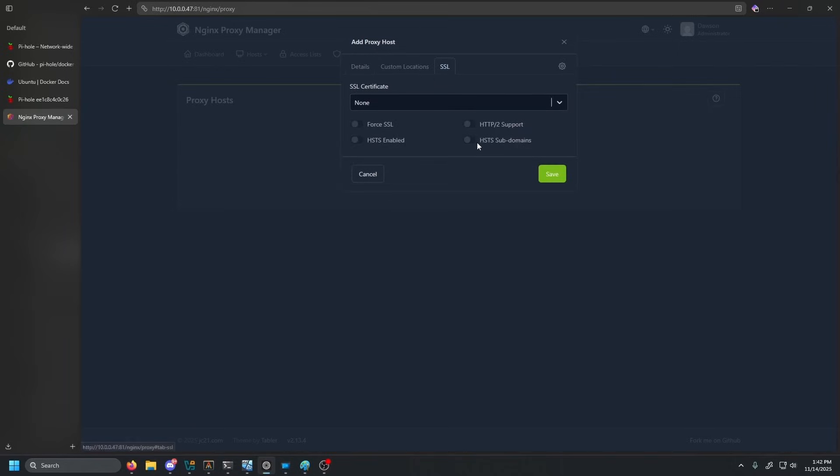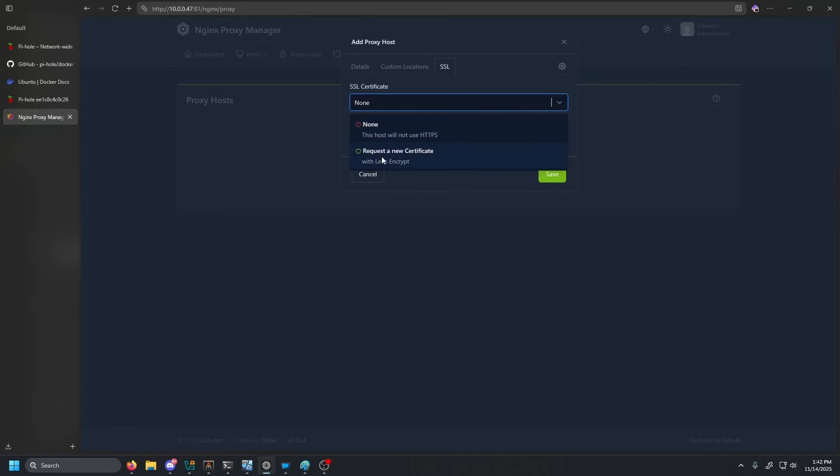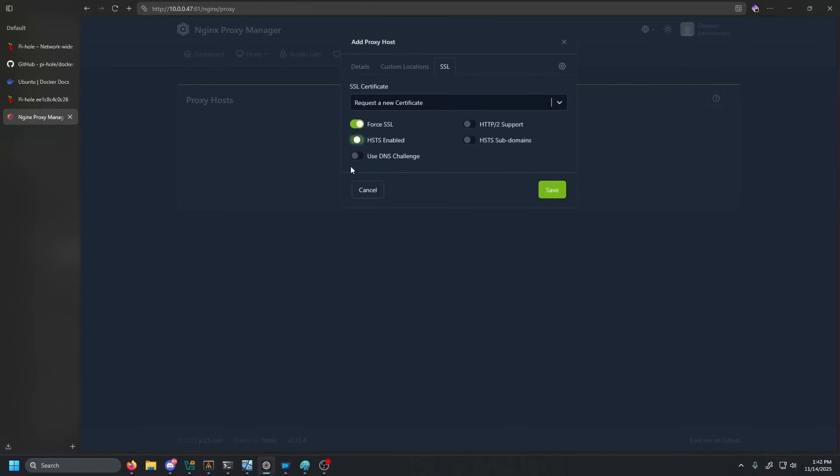Now this is relatively simple. If you have an outward facing port 80 Nginx proxy manager, this will work instantly. But if you want everything to stay internal, everything to stay private, you're going to have to use DNS 01 authentication. So you're going to click request new certificate, force SSL, HSTS enabled. You don't have to do those things. I like turning those on.